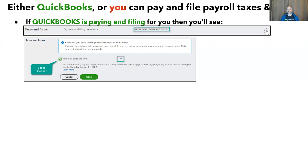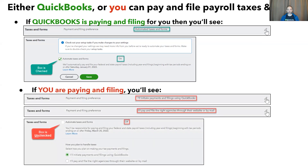By clicking on the pencil icon, you'll see the word 'on,' and you'll see that the box for automated taxes and forms is checked. Now, if you want to have control over when your payroll taxes and forms are paid and filed, you absolutely can. In that case, in payroll settings on taxes and forms, it will say either 'I'll initiate payments and filings using QuickBooks,' or 'I'll pay and file the right agencies through their website or by mail.' By clicking on the pencil icon, you'll see the box is unchecked, you'll see the word 'off,' and you'll see your selection criteria.